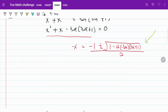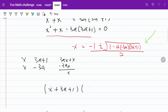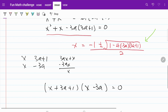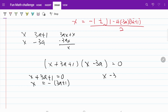Factoring x squared plus x minus 9A squared minus 3A equals zero gives us (x + 3A + 1)(x − 3A) = 0. So now I have x plus 3A plus 1 equal to 0, meaning x is equal to negative (3A plus 1), or x minus 3A equal to 0, meaning x is equal to 3A.